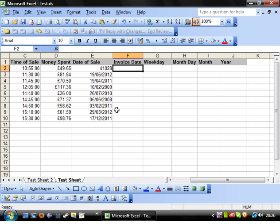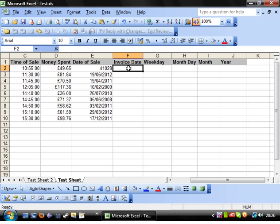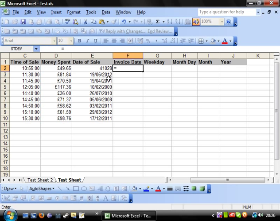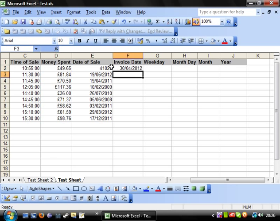So, if we go into this column, invoice date, and we want to say the invoice date is precisely one day following the date of sale. We'll go equals and then the value of the sale plus one. This is giving us the next day.